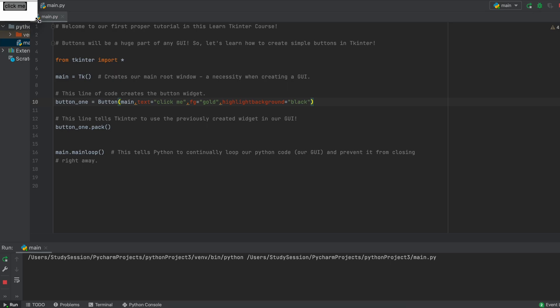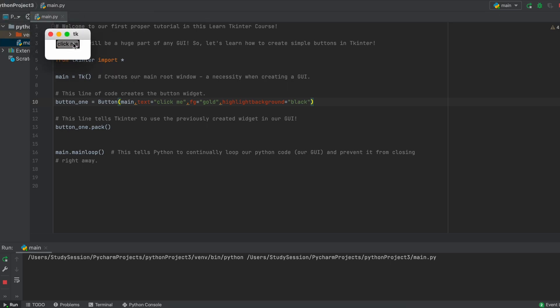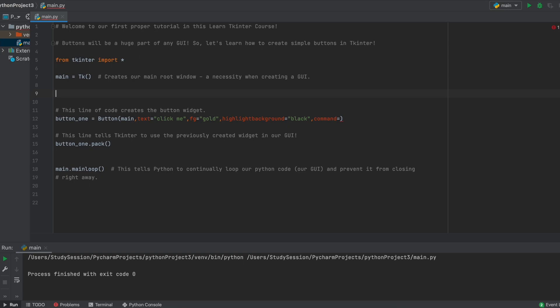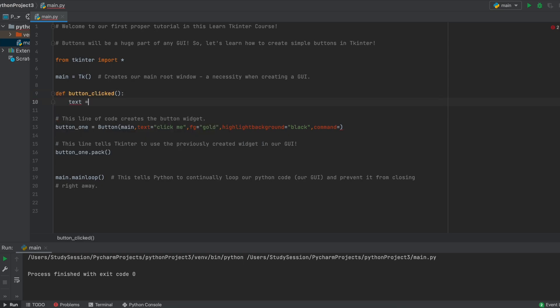So now that we know how to create buttons, add them to our GUI, and color them, what if we wanted to make our button actually do something? Well, we can add a line here that says command, and then link that to a Python function. So let's create a simple Python function that tells us when our button is clicked.